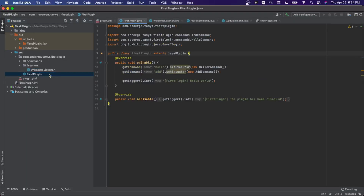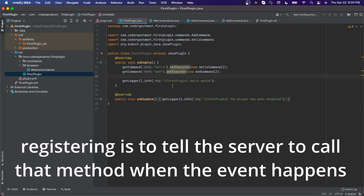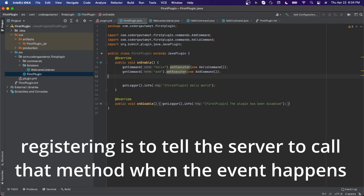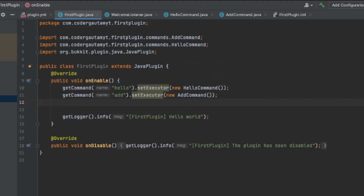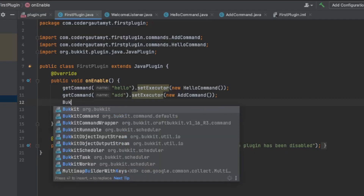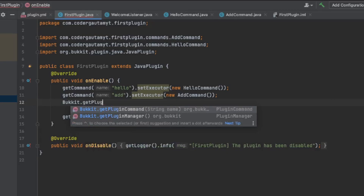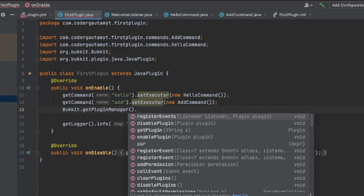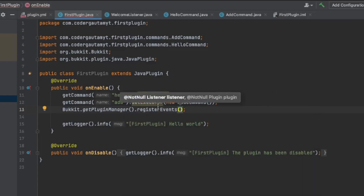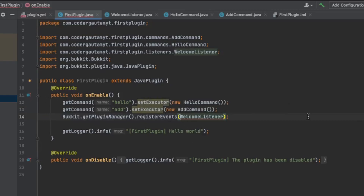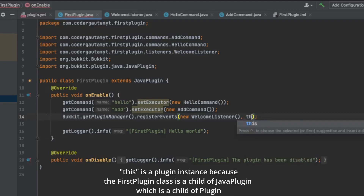One more thing — we have to register the event. To do that, go into the main class. Registering is basically telling the server to make sure that the event gets called. So you do Bukkit.getPluginManager(), and then we can register the event here. It works by putting the listener first and then the plugin. So we need the listener, which is new WelcomeListener(), and then this — which is actually the plugin instance. So that will register the event.